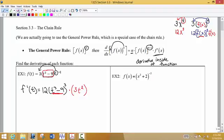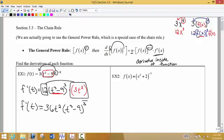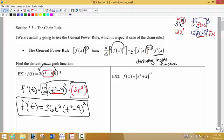It's the power rule, but then we take what's in the parentheses and multiply by the derivative of that. If we want to simplify, we take the one-term factors and multiply them together out front. So we write it as 36t squared times that group, t cubed minus 9, cubed. All the one-term factors are out front, and any groups raised to powers go in the back.